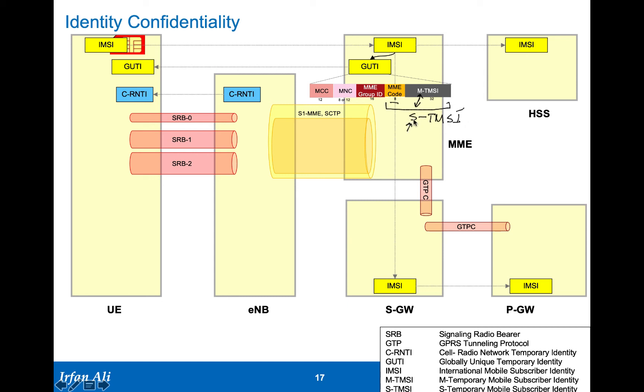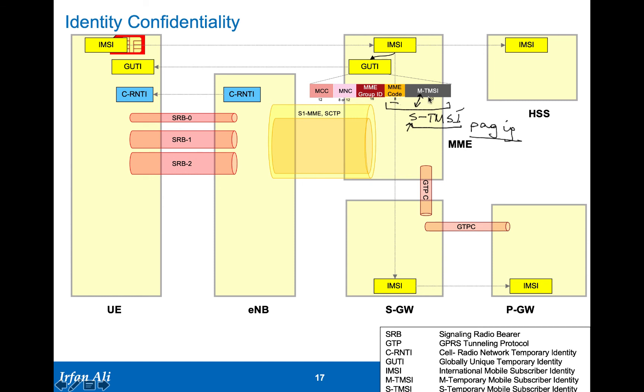This S-TMSI is used for paging. If the mobile, if the MME needs to page the UE when the UE goes idle, and we will cover this idle and active during the power management parts of it. So for paging, what is sent over the air is the S-TMSI, which is the mobile MME code followed by the M-TMSI.